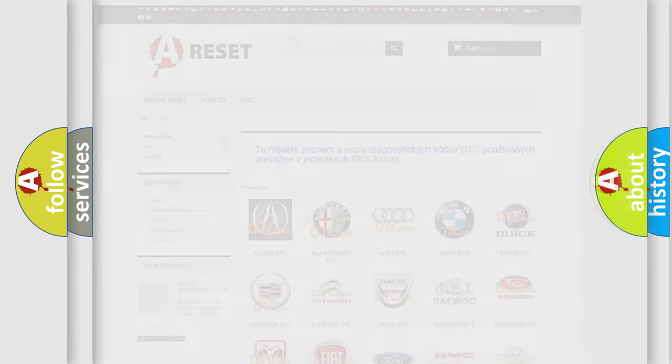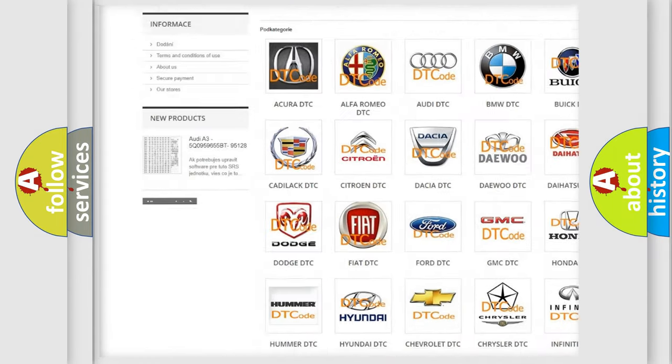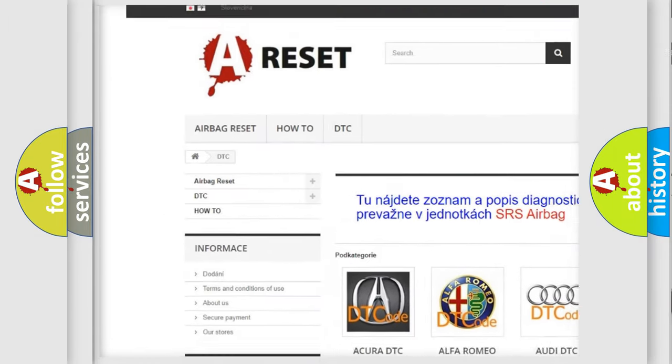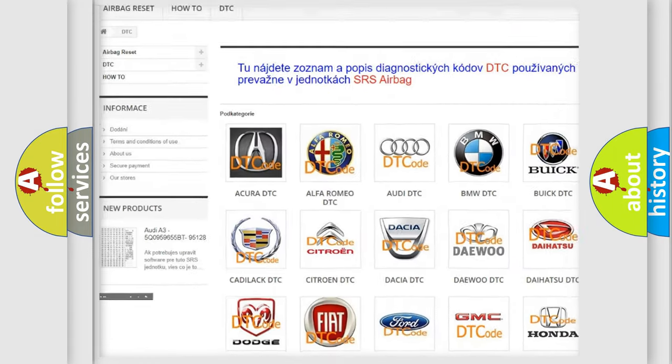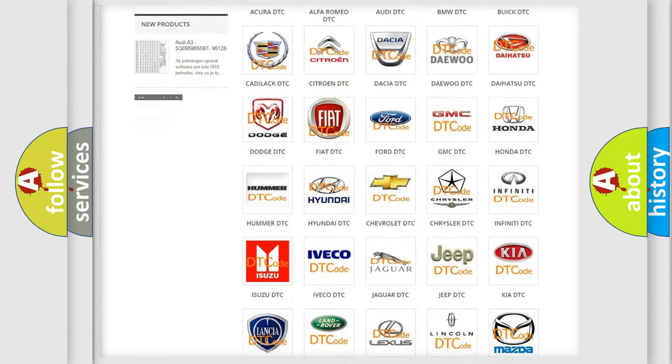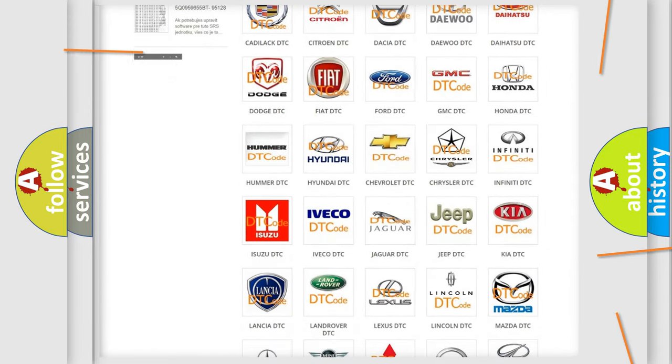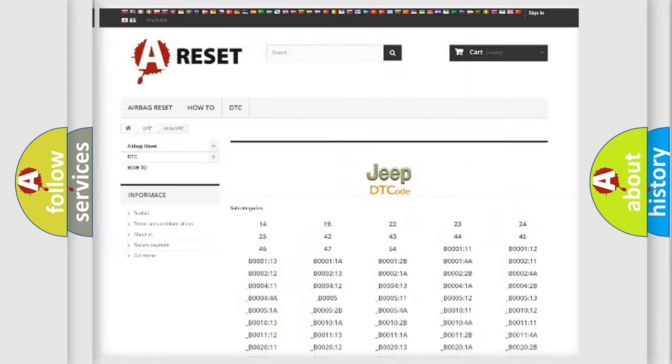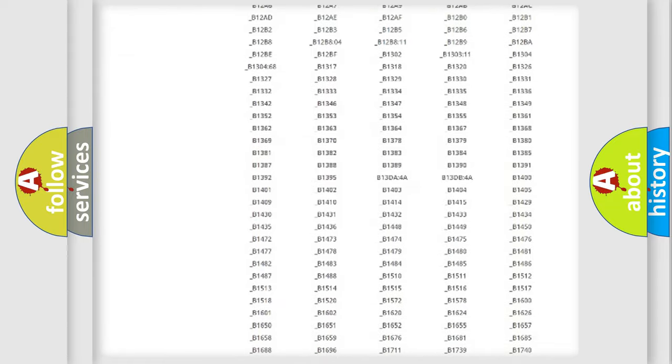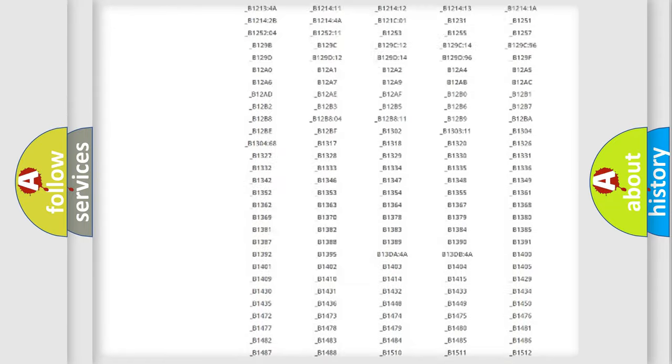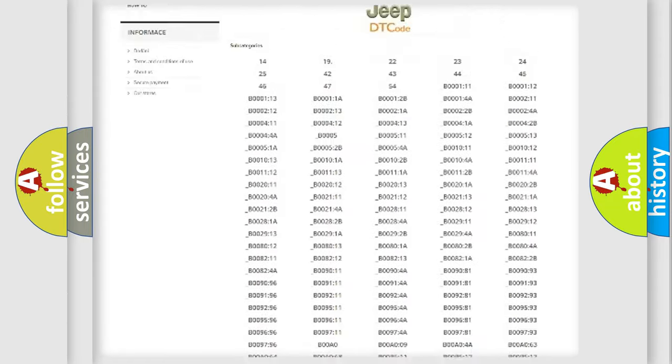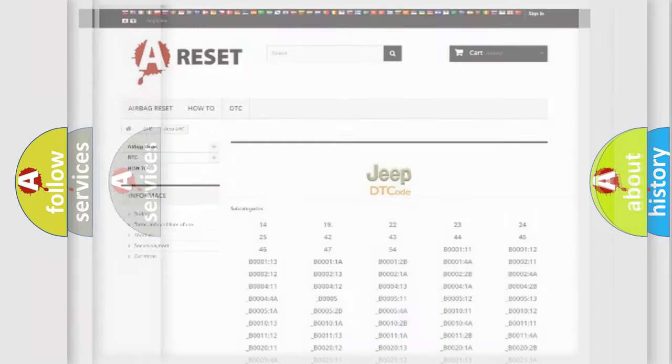Our website airbagreset.sk produces useful videos for you. You do not have to go through the OBD2 protocol anymore to know how to troubleshoot any car breakdown. You will find all the diagnostic codes that can be diagnosed in Jeep vehicles, and many other useful things.